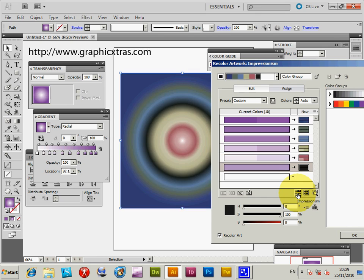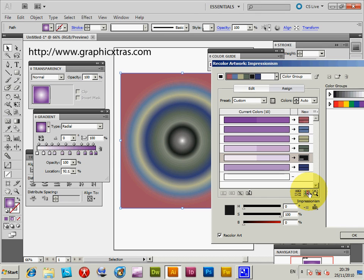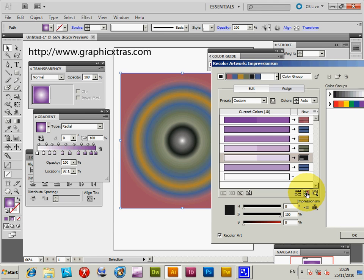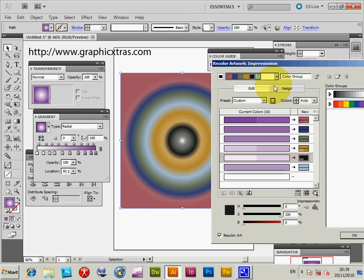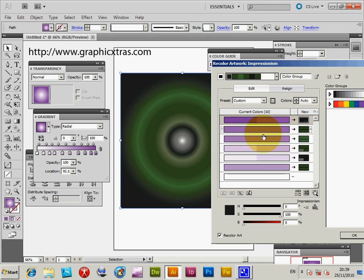So basically you just click 'Randomly Change Color Order' — this is another way to quickly go through millions of different color combinations. You can also use 'Randomly Change Saturation and Brightness' to change the colors even more. You can also use different harmony rules — see, obviously all greens there — and just go through those.